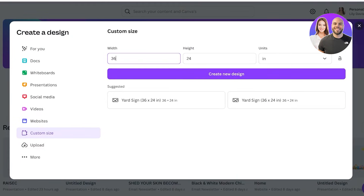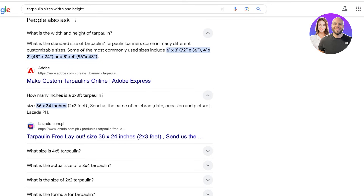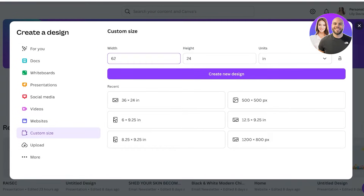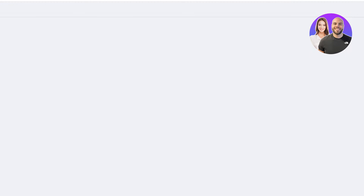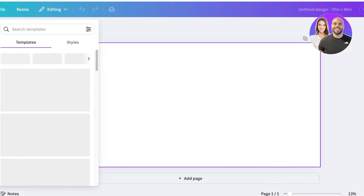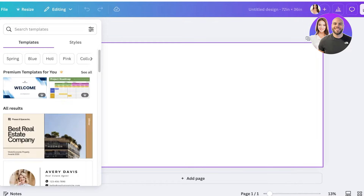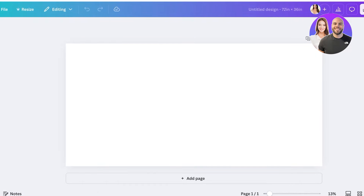So I'm going to go into custom size and create something huge — 72 by 36 inches. I'll go into Canva, enter 72 and 36, and click 'Create New Design.' Make sure you have inches selected and not pixels.